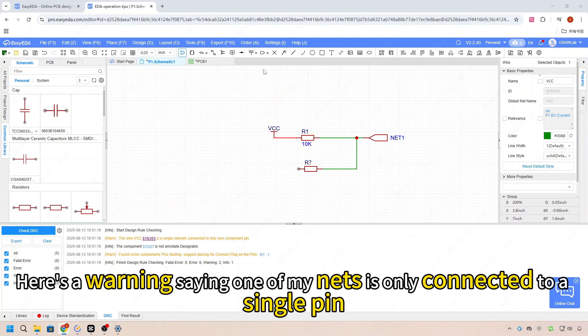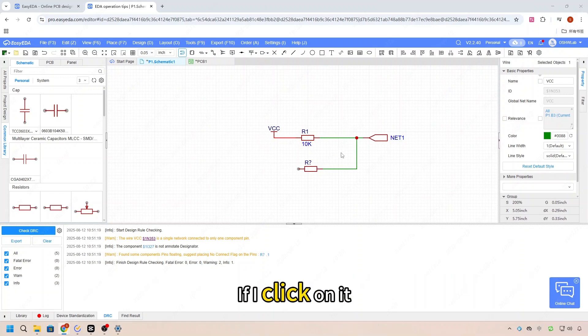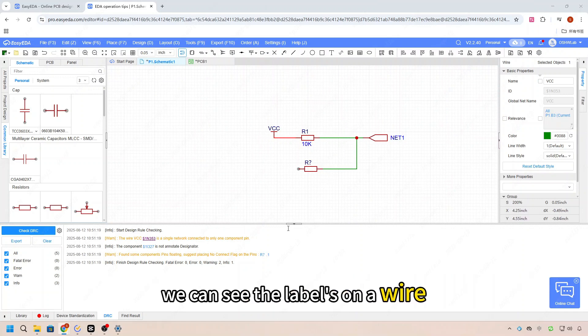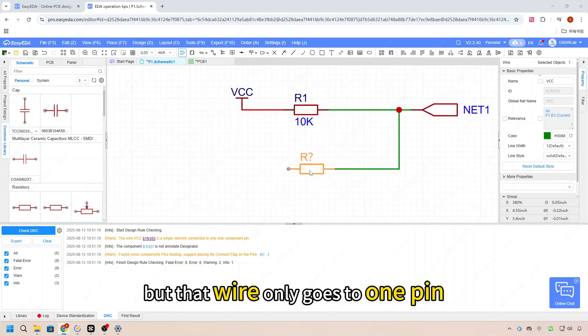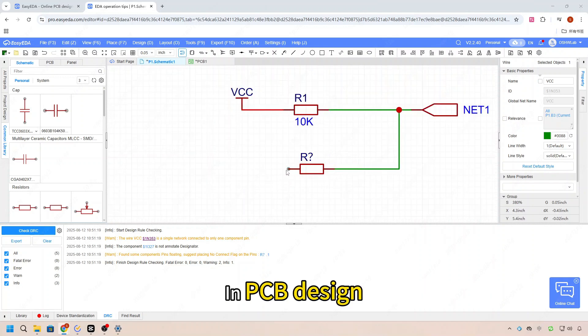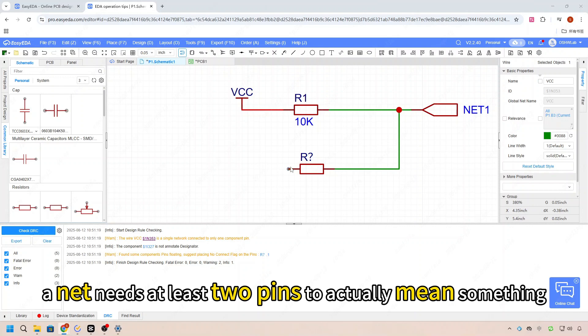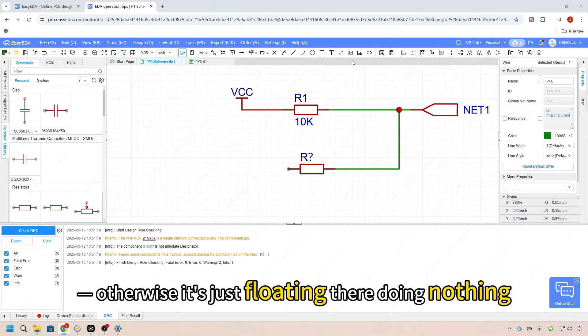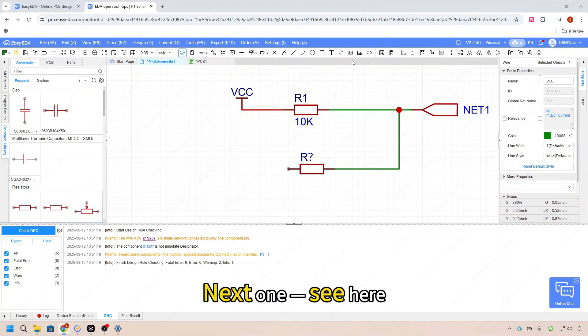Here's a warning saying one of my nets is only connected to a single pin. If I click on it, we can see the wire only goes to one pin. In PCB design, a net needs at least two pins to actually mean something - otherwise it's just floating there doing nothing.